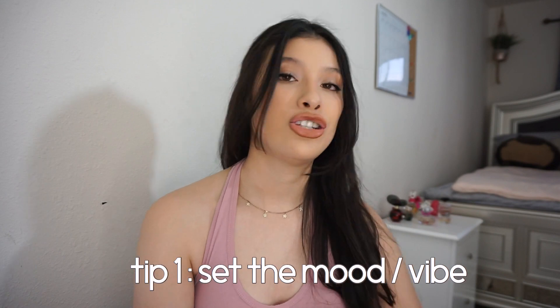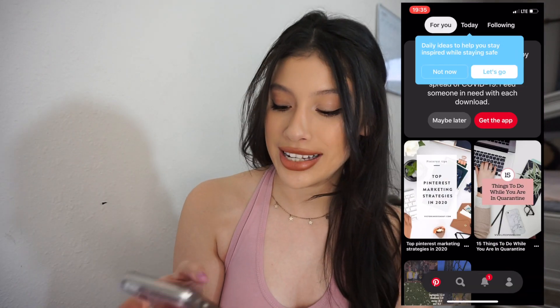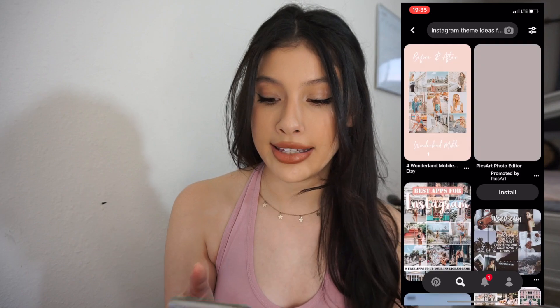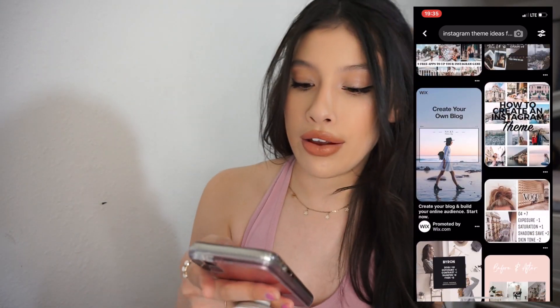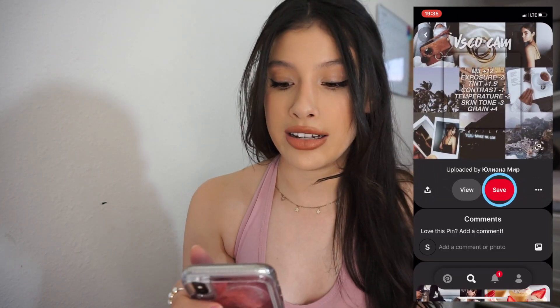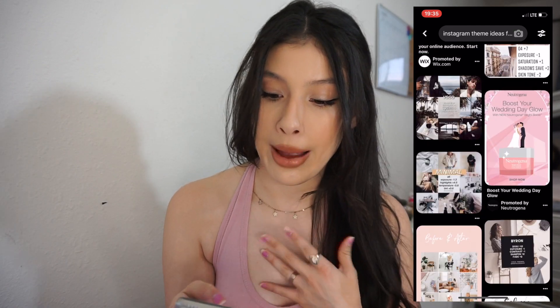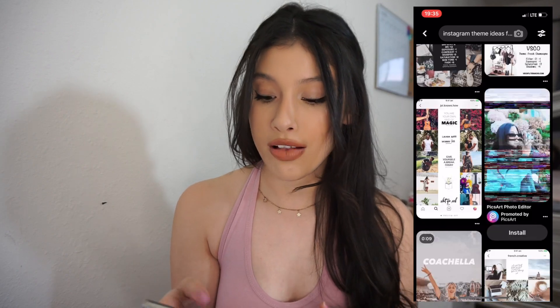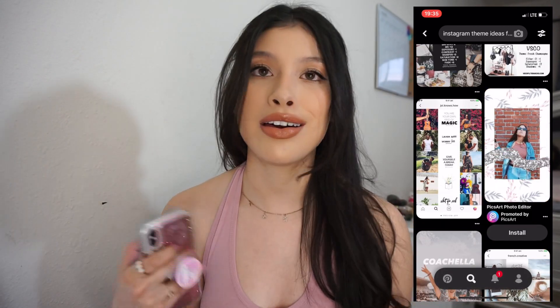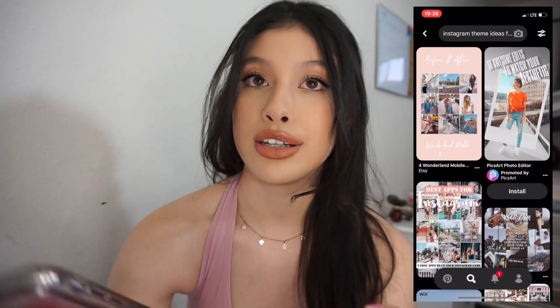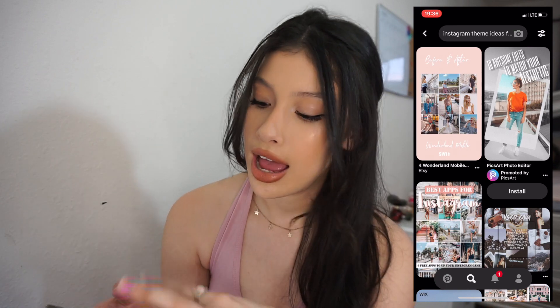The first tip I have is to choose your feed and the type of theme you want. There are literally so many different types of themes. If you go on Pinterest and search 'VSCO aesthetic' or 'VSCO theme ideas free,' you can find a lot of different ones. They'll tell you exactly what to do with VSCO or Lightroom or whatever other app you're using. Try them out, see what's your vibe, pick a color scheme, and play around until you get the mood you want.